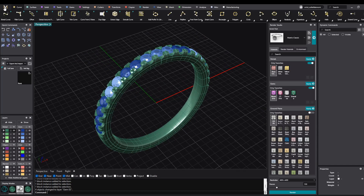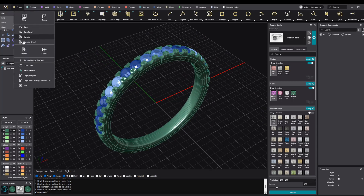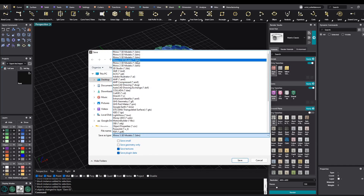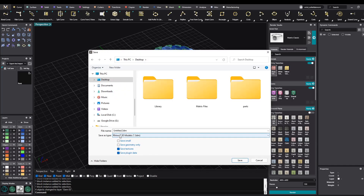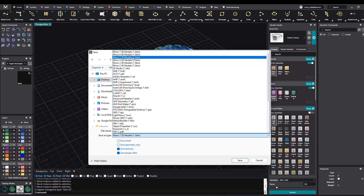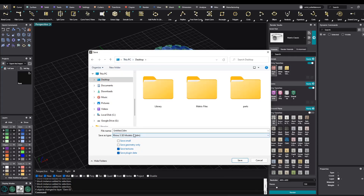Alright, now the next thing I need to do is save this file. I will save it on my desktop. Very important: by default you will have Save As Rhino 7. Because we want to open it in CounterSketch, we will save it as Rhino 5, because CounterSketch is running on Rhino 5. So we want CounterSketch to be able to read this model. I will save it.